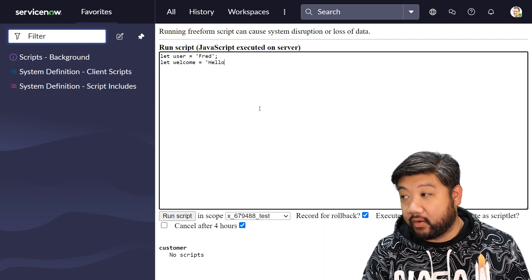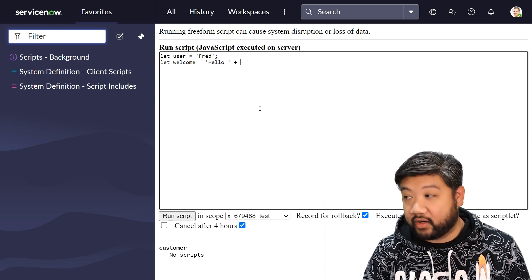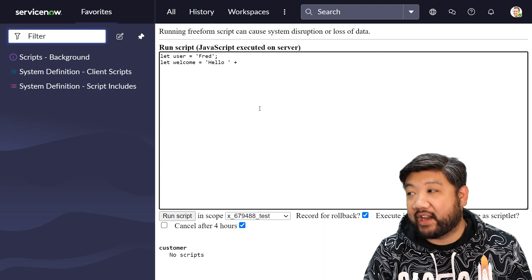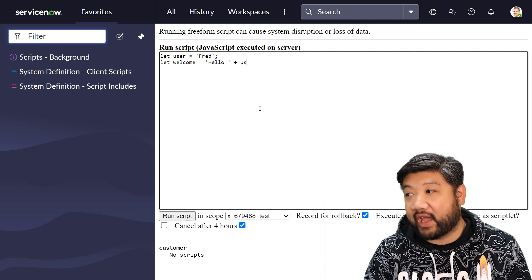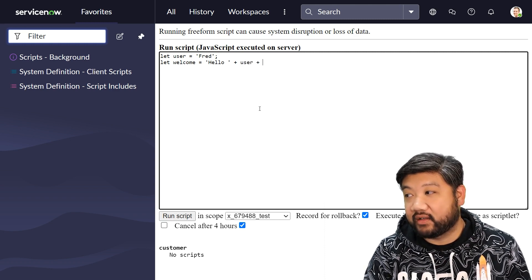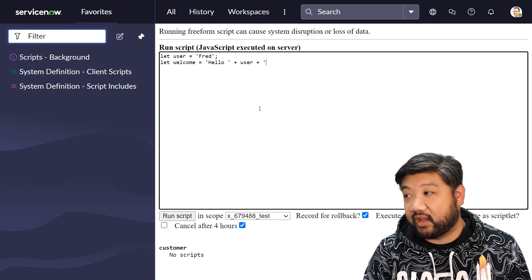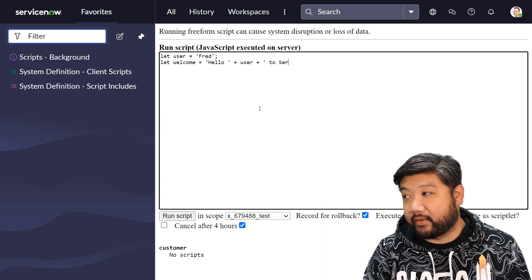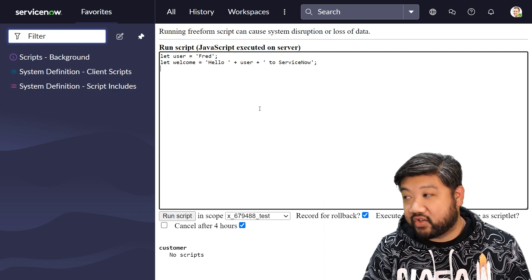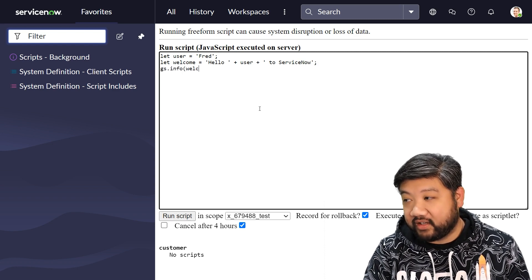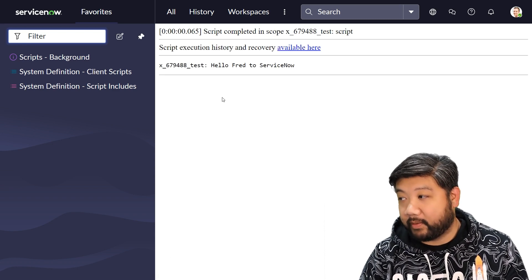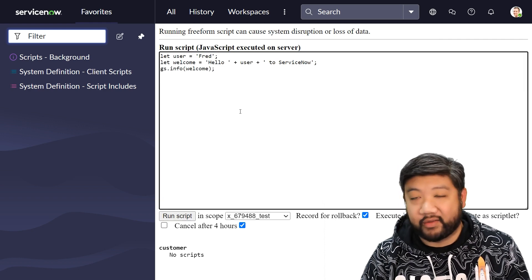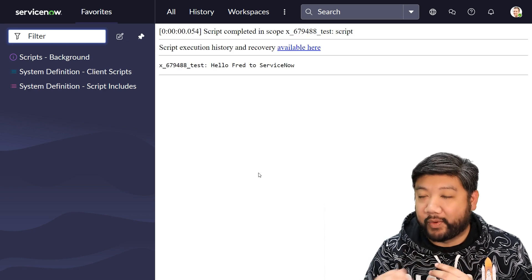A string hello, and then close that string, and then to concatenate that we're going to add the user to that, and then we're going to say to ServiceNow. So this is a traditional way to do it. Let's log that, see if it works. Yep, hello fred to ServiceNow. Yeah, the grammar is off but whatever, it's just a lesson.